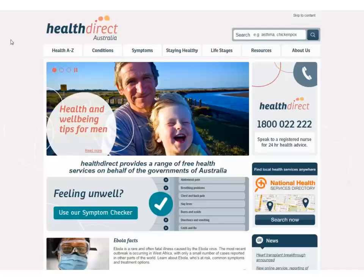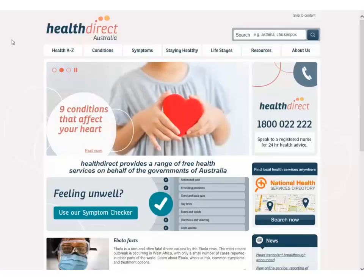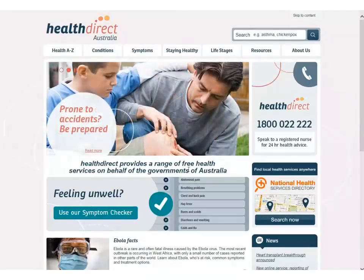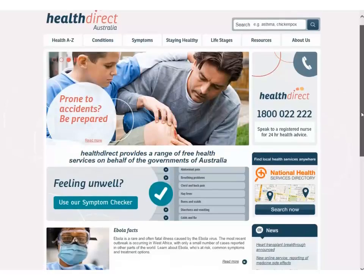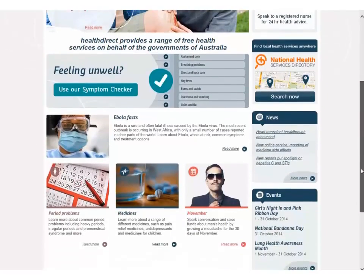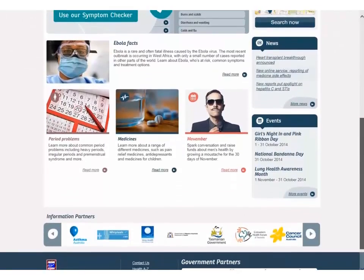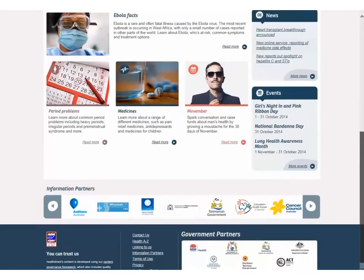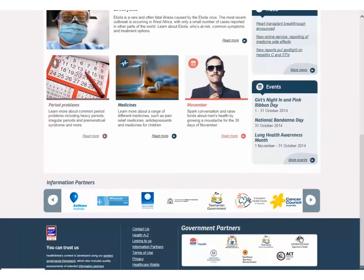This is the Health Direct Australia website. The home page showcases a number of health related topics which change regularly as the page is updated. At the bottom of the page you will find links to the information partners and government partners of Health Direct Australia.